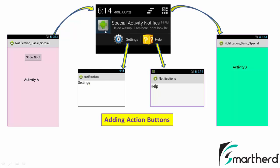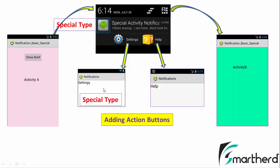Now there is a little twist. This main notification is actually the special type, so there is no back button inside activity B. The settings button is also of special type. But this time we are going to design our help activity as the regular type, so there will be a back button. We are going to design the pending intent of the help button as a regular type.